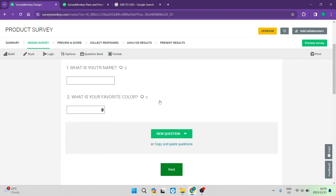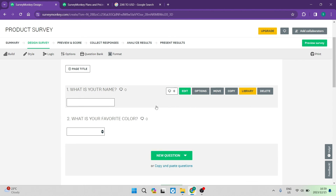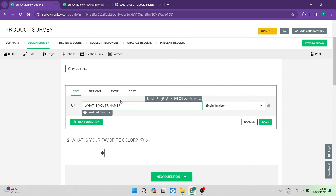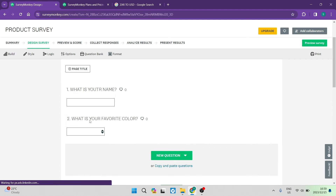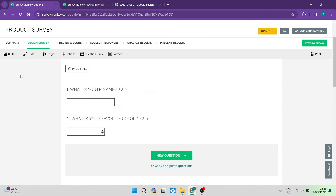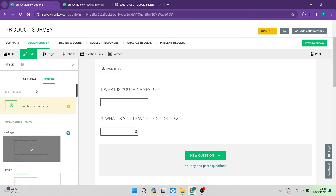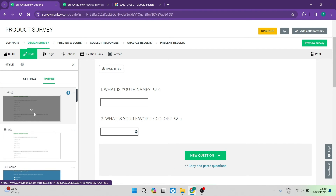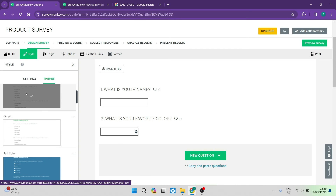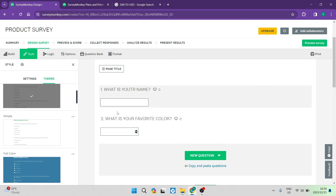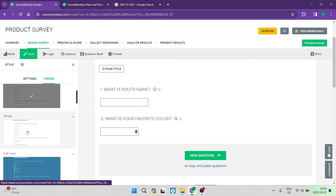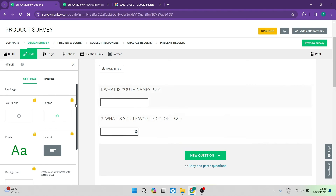Once you're done with your questions, on the left hand side there is a style option. You can fully customize the look and feel of the actual survey itself — you can change the layout, the theme, the text style, the colors, and absolutely everything about the survey's appearance.